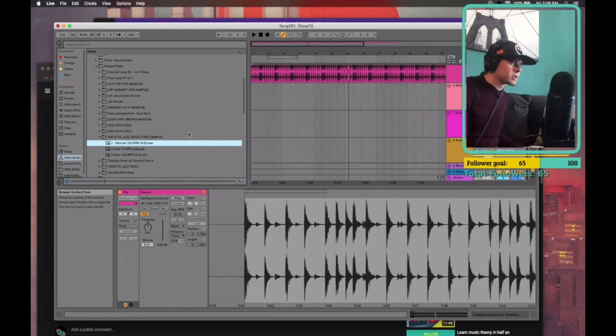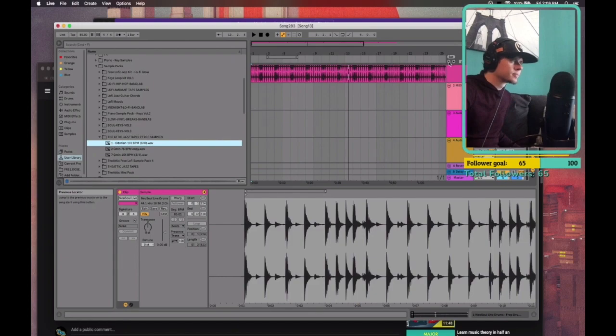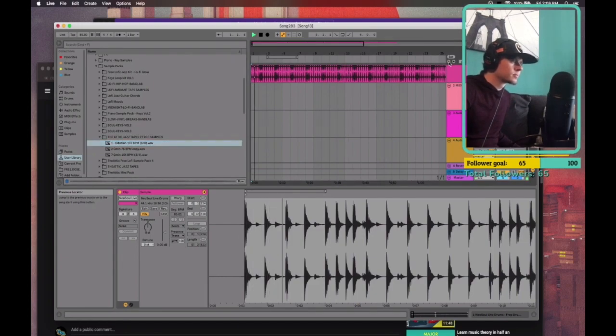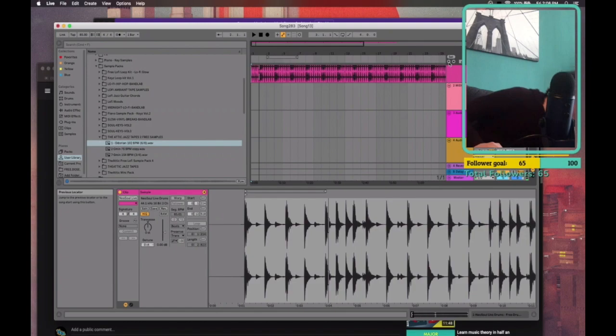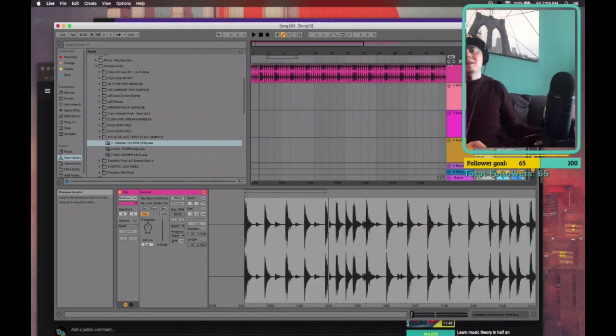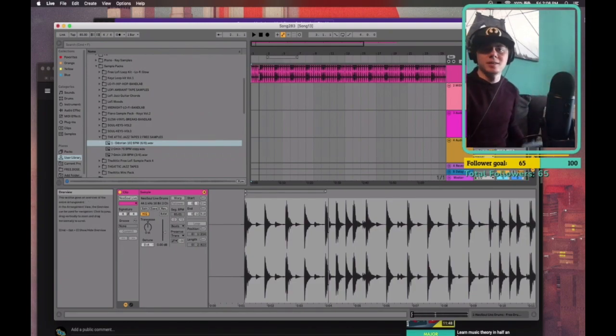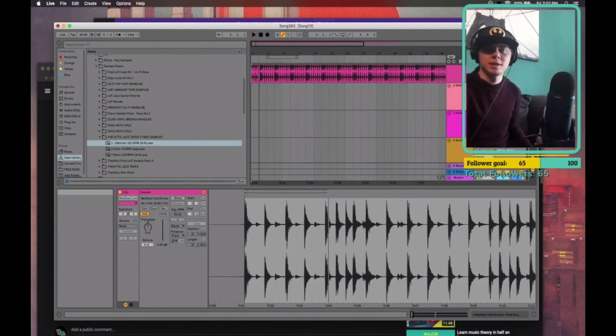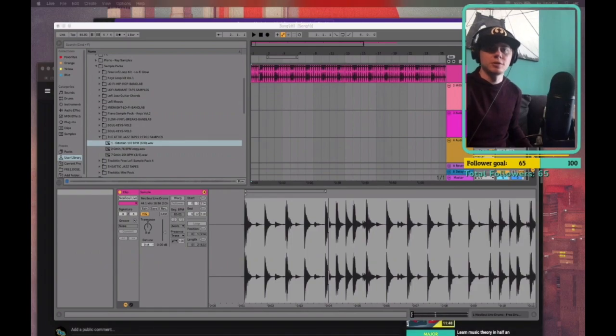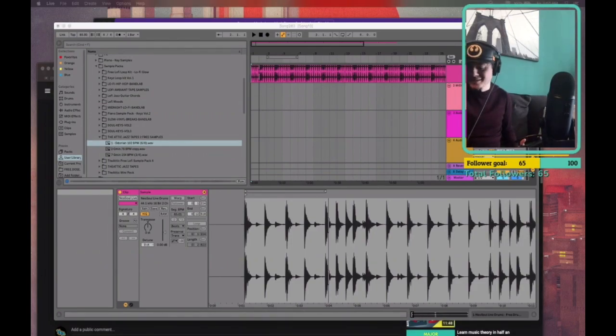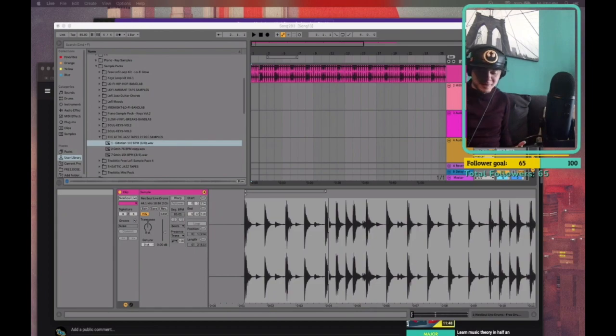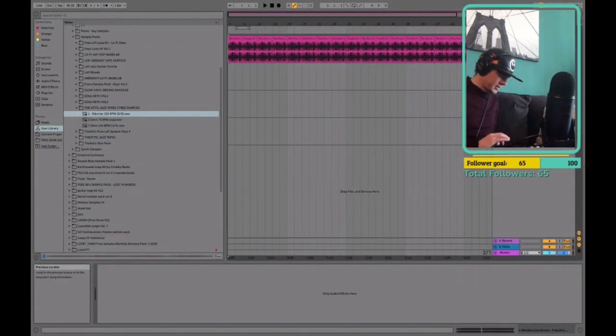We can maybe chop this up. Let's grab the MPC. Let's pull out the MPC, see what we can do here. I'm sure we can do some amazing things. I hope. I certainly hope so.